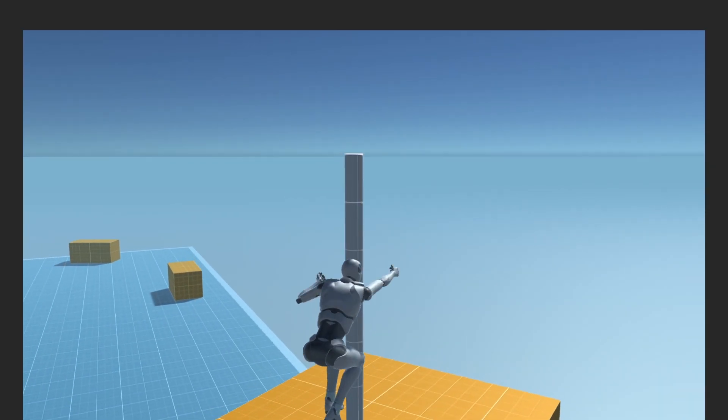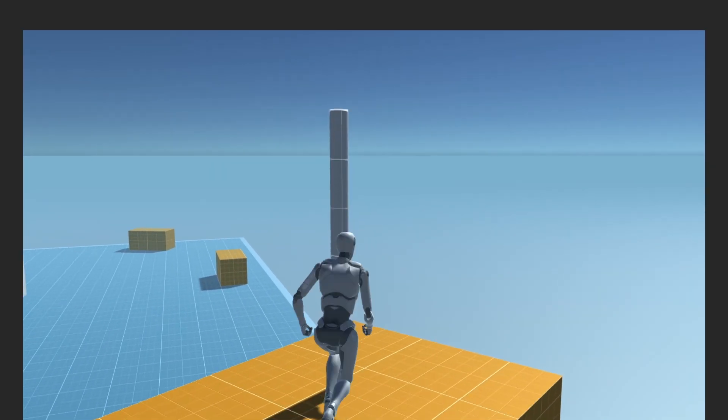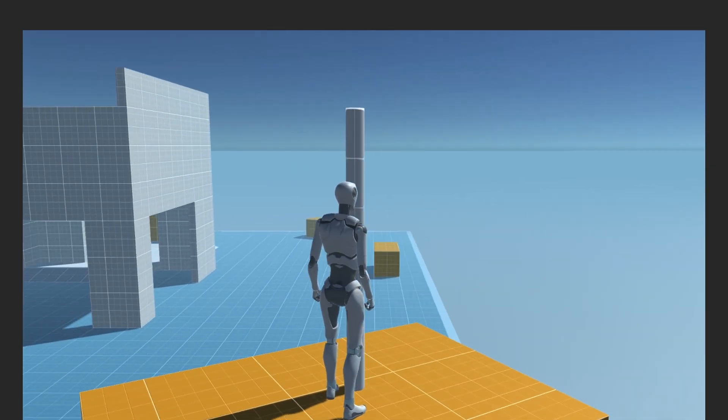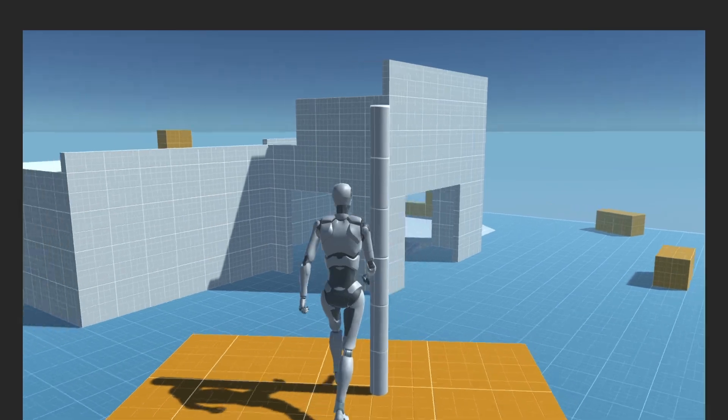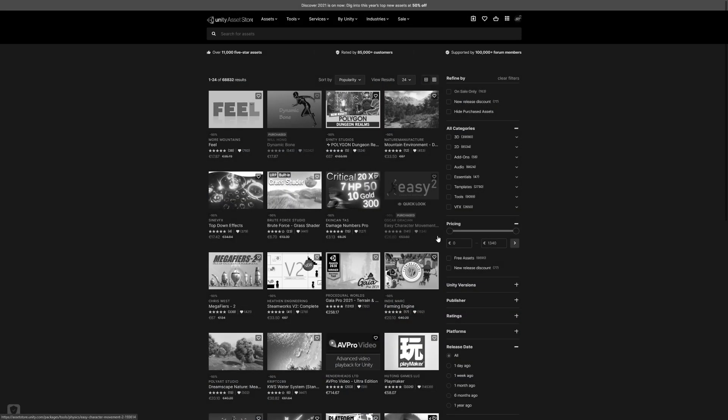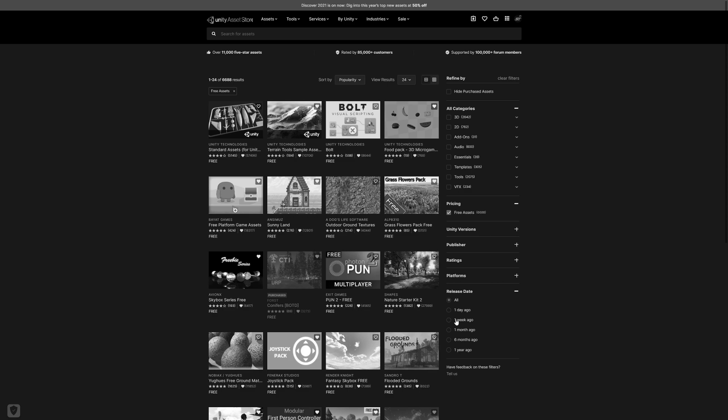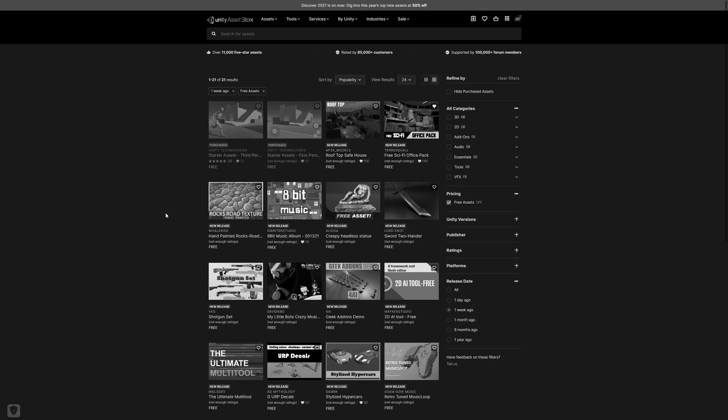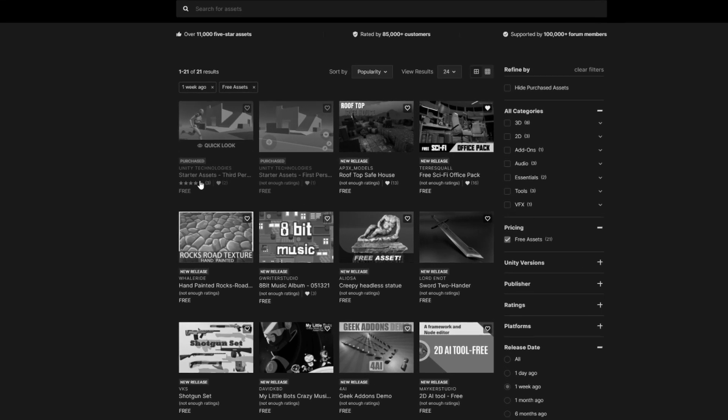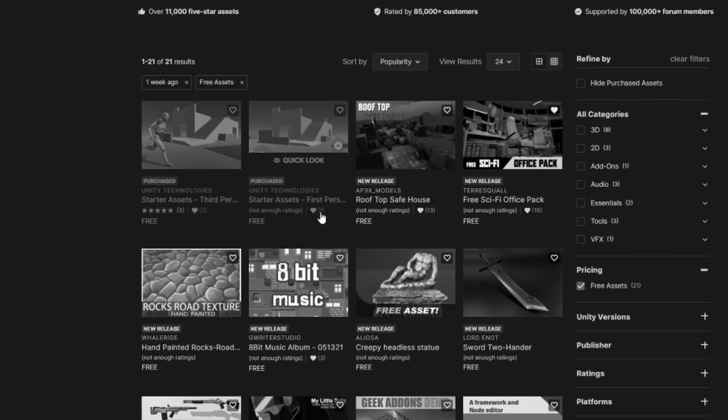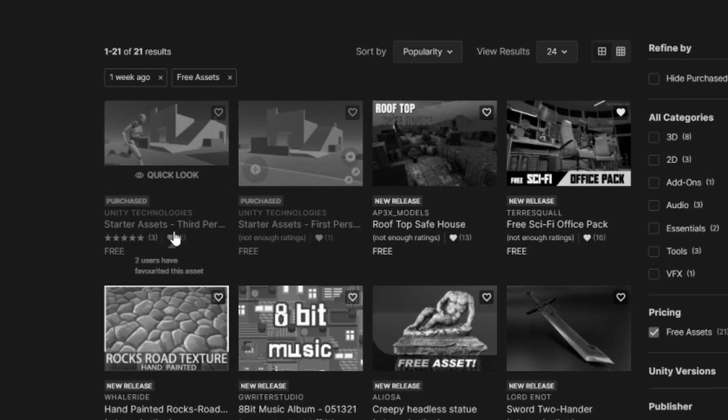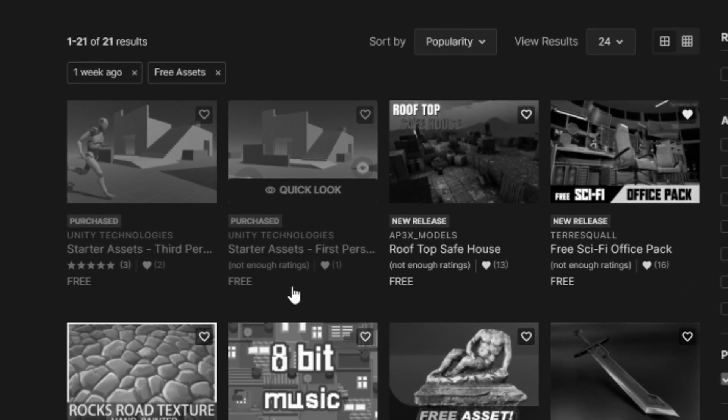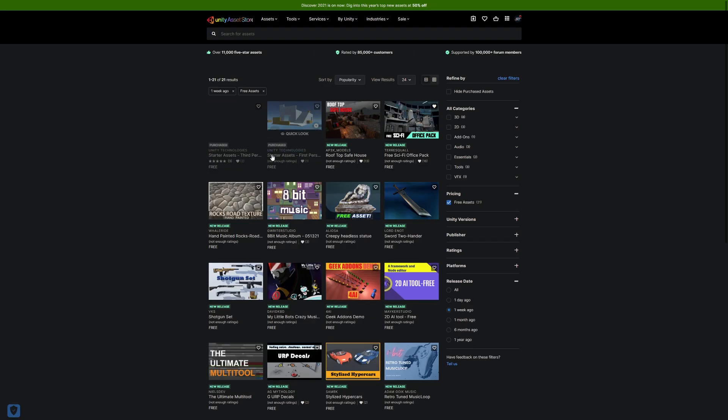I was just doing my normal morning routine looking through the Unity asset store. I usually filter by free assets just to see if anything new has come out and I usually search for what was out in the last week. I look at the top and see starter assets for first person and third person.